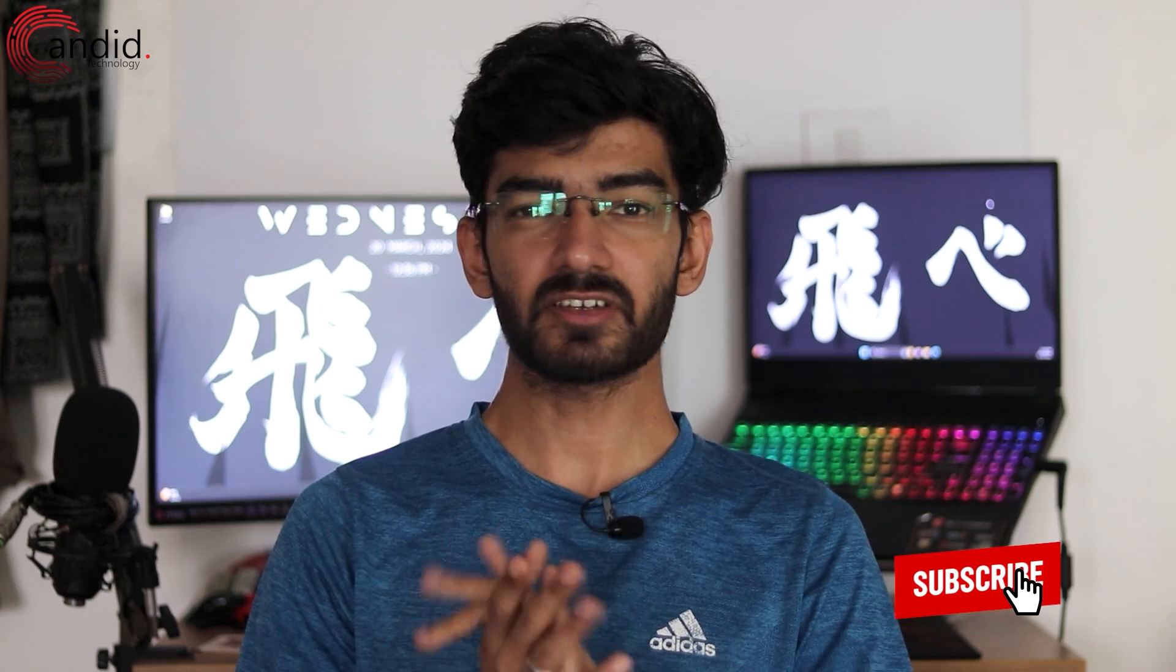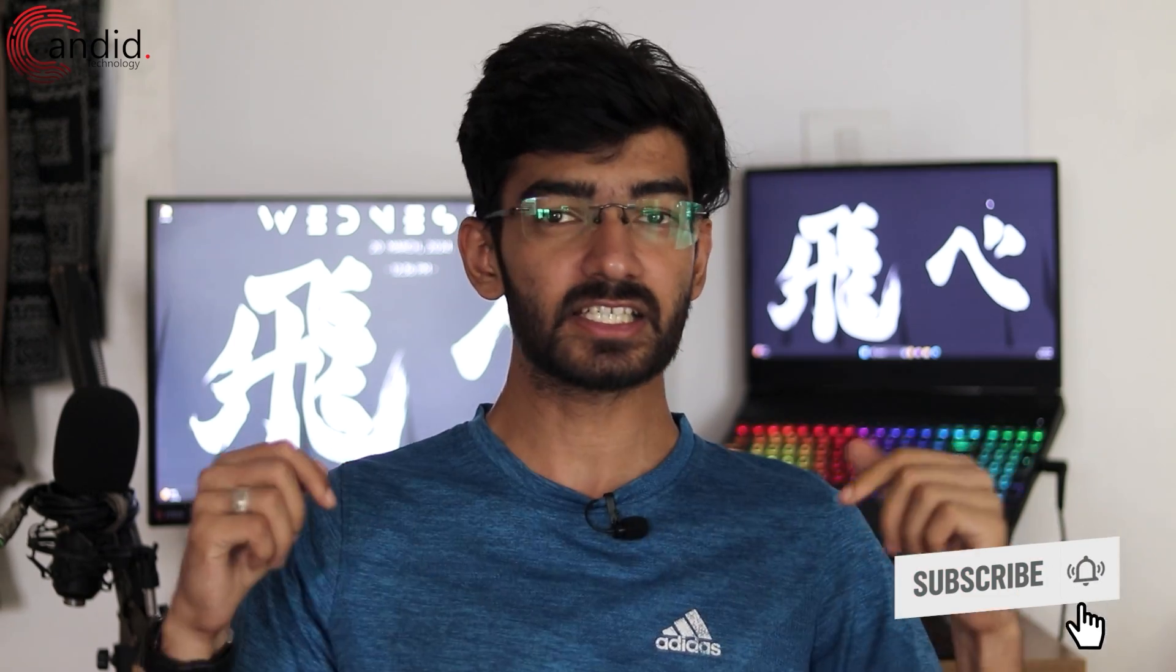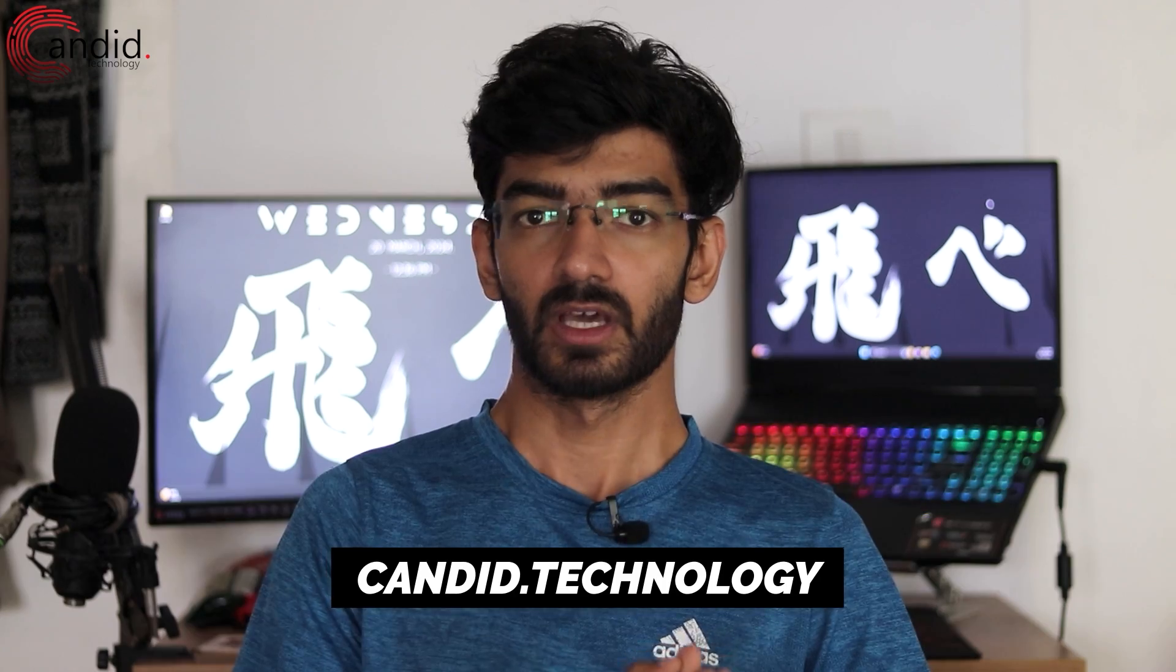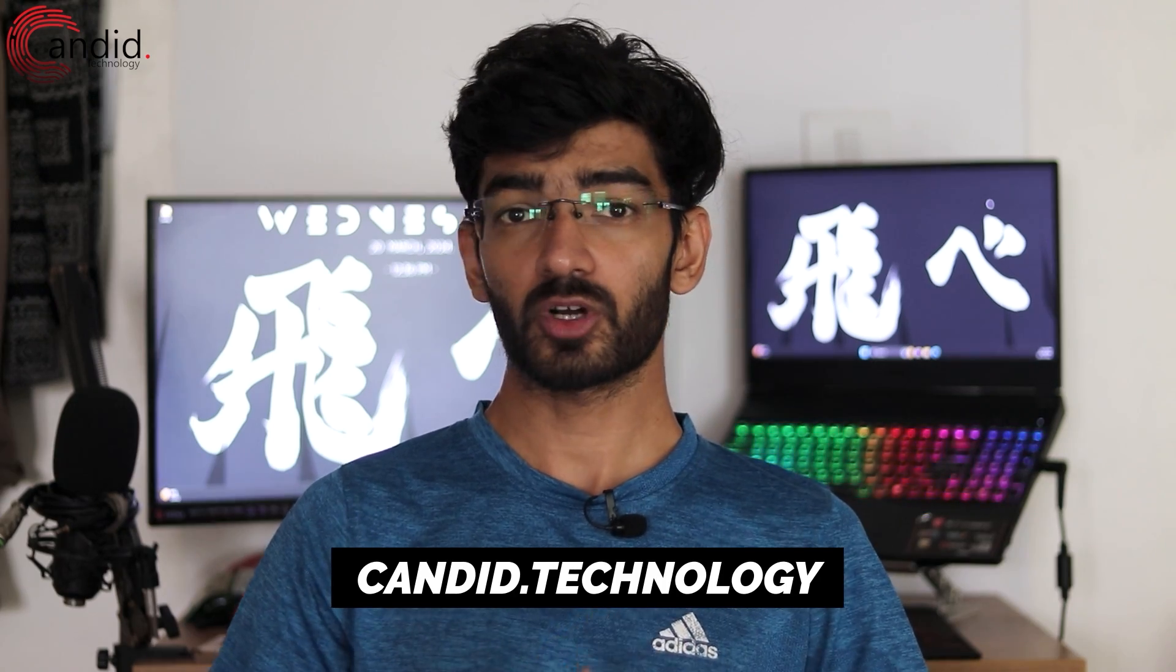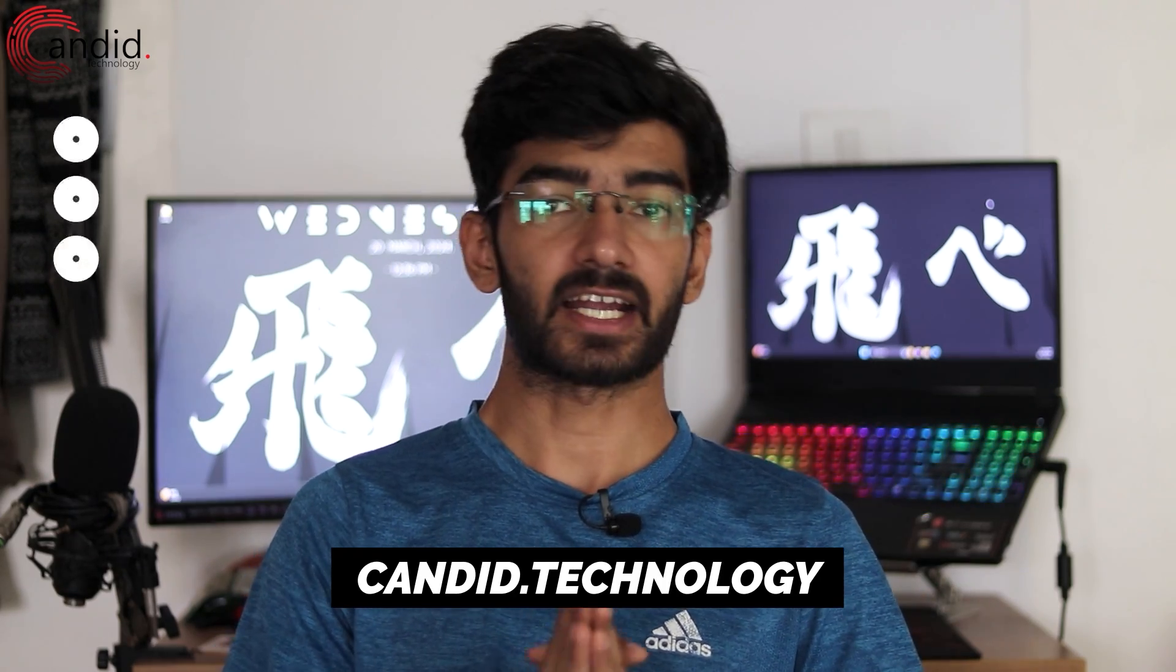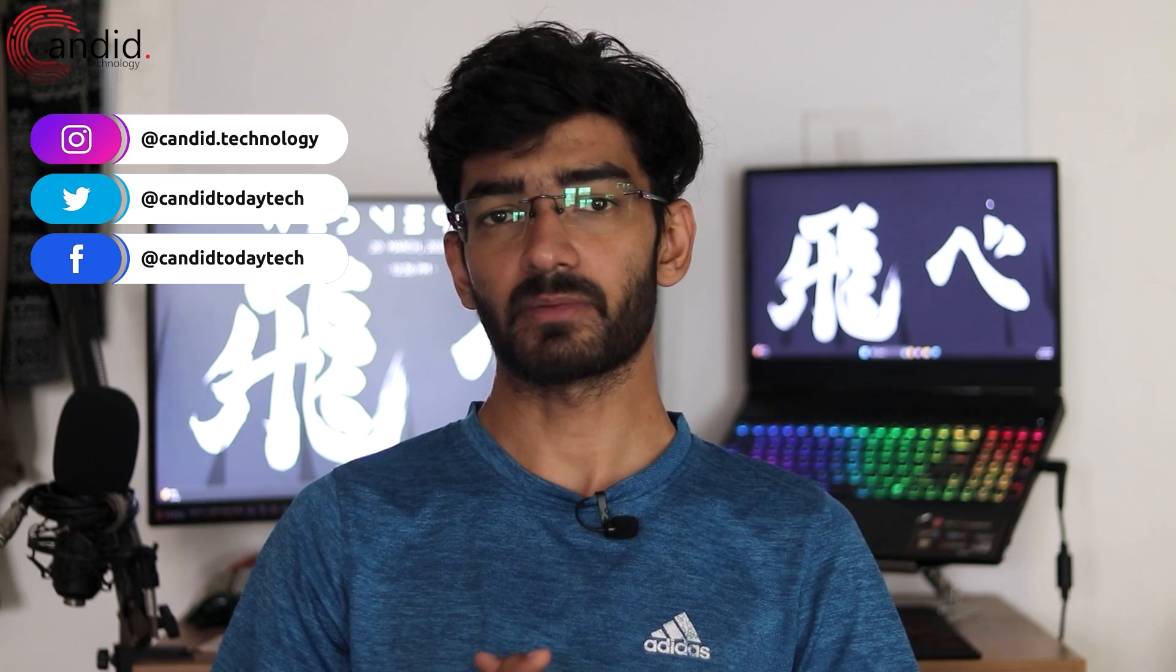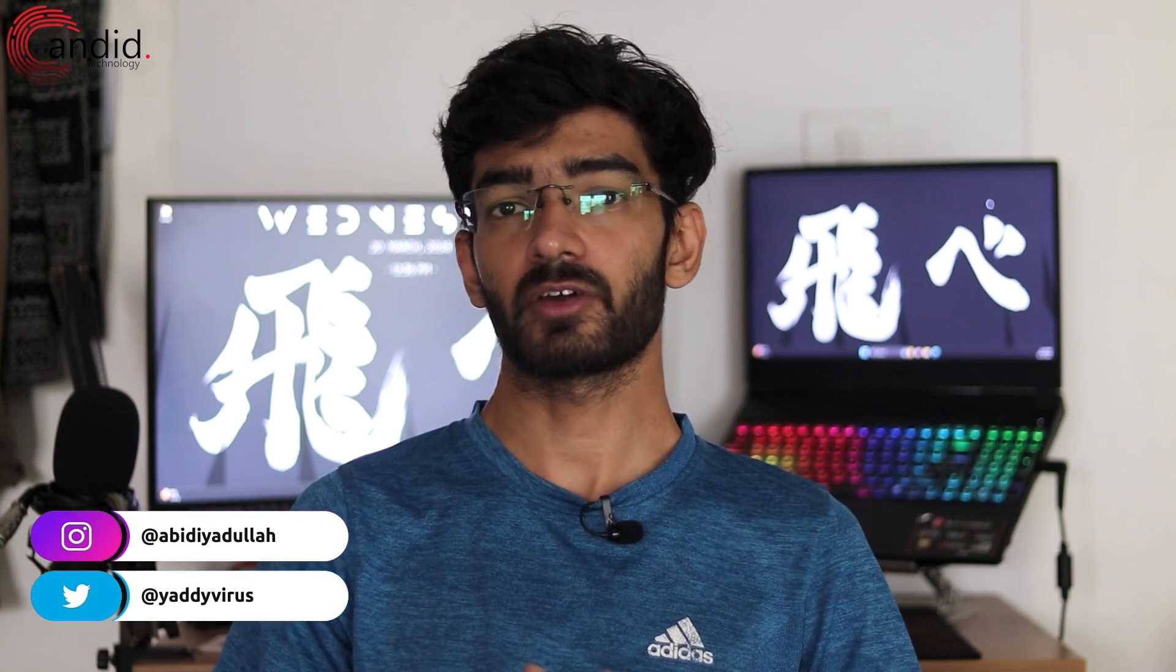If you like these videos, consider subscribing, give us a thumbs up, press the bell icon and tell us in the comments below what more such content can we make for you. If you want to know more about tech, visit our website Canada.Technology, follow us on social media, follow me on Instagram or Twitter and we'll see you in the next video.